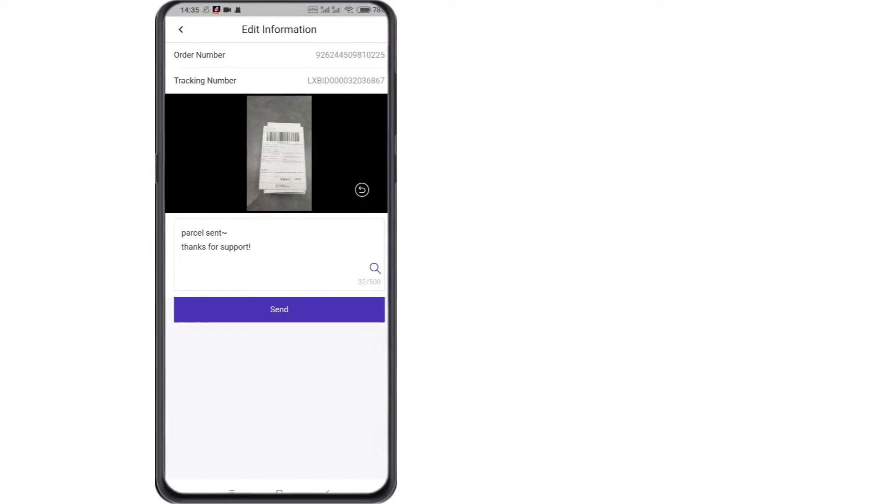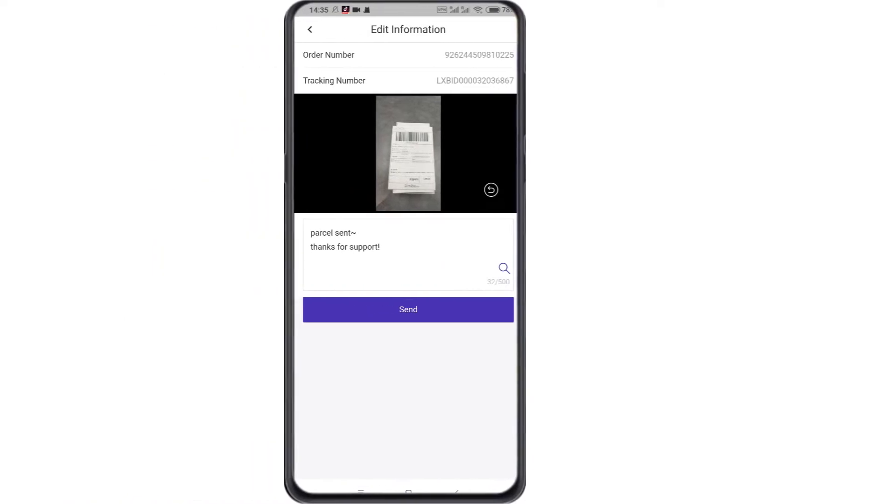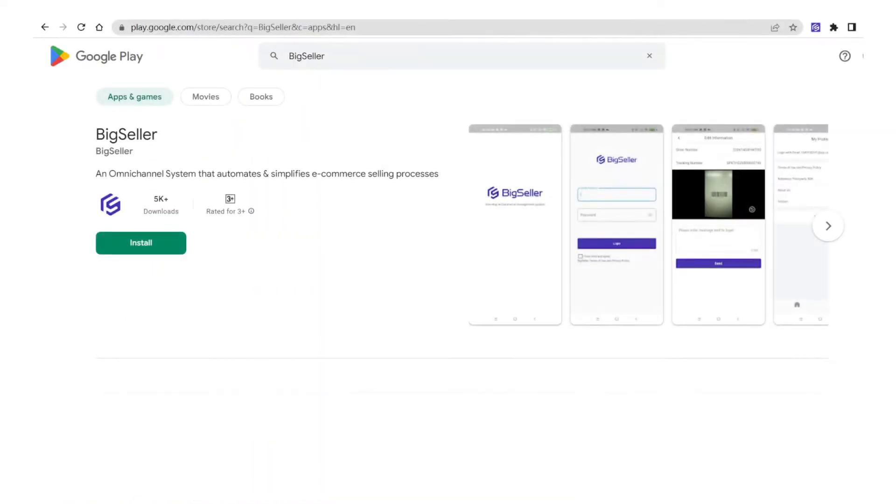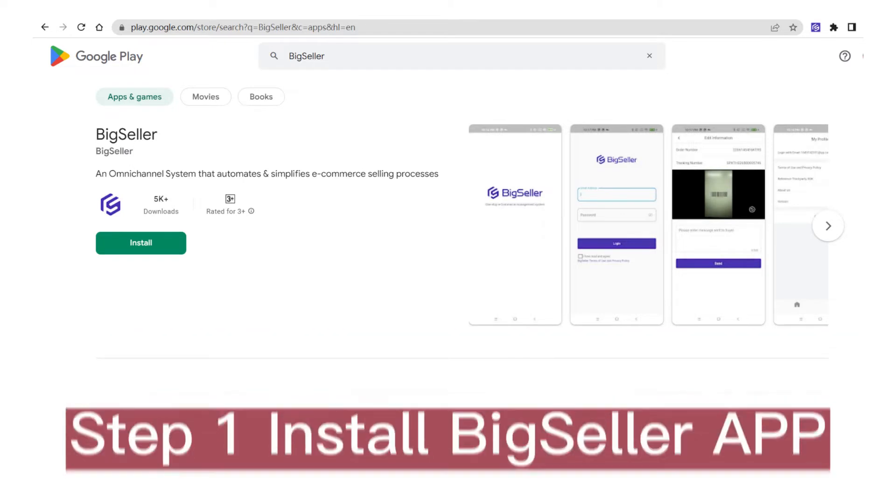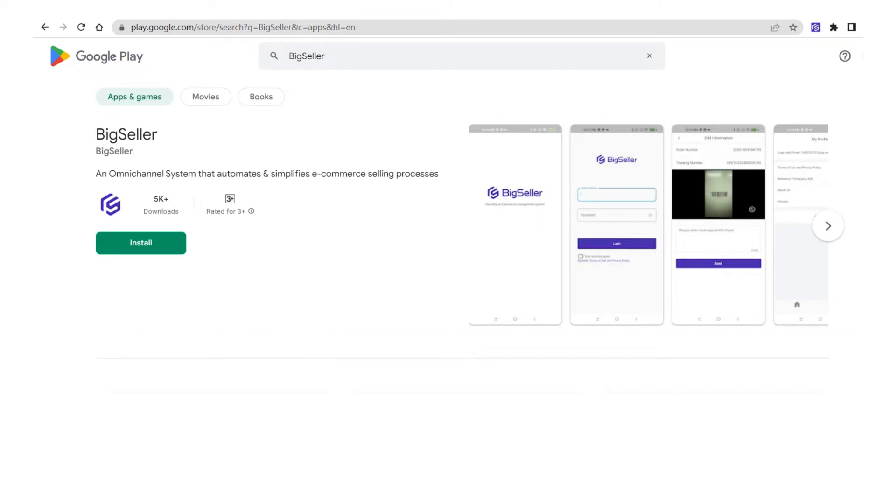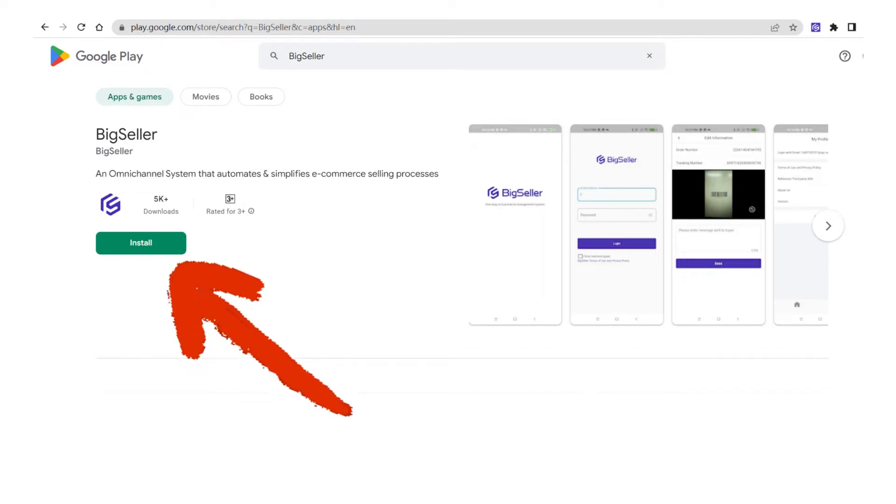Now let me show you how to use it. First, you need to install BigSeller app. You can directly install BigSeller app from Google Play. If you cannot visit Google Play, you can download from the link below this video.